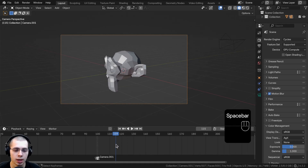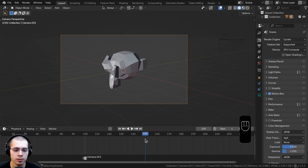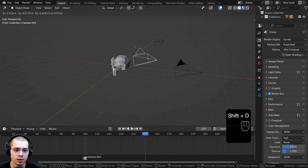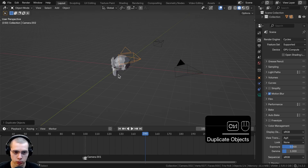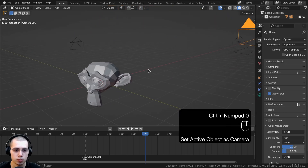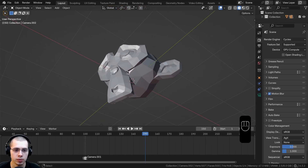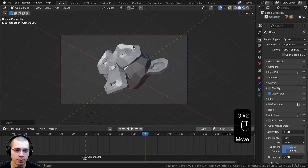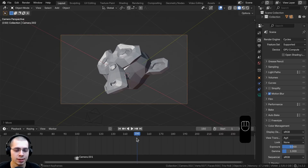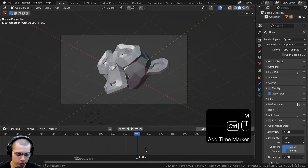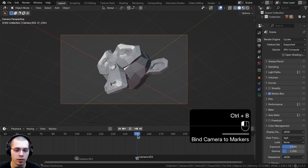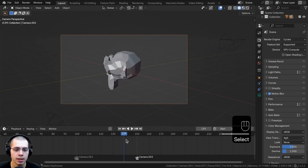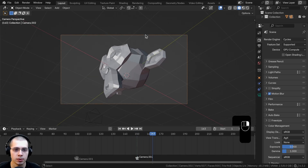I'll show how to do that one more time with another camera. At frame 150 I'll hit Shift+D to duplicate and add one more camera. I press Ctrl+0 to make it the active camera, then move it to a downward view looking up, and press Ctrl+Alt+Numpad 0 to bring the camera to where I am. With this camera selected as the active camera, I hover my mouse in the timeline at frame 150, press M to add a marker, then press Ctrl+B to bind the camera. Now before frame 150 it uses the second camera, and after 150 it uses the third camera.